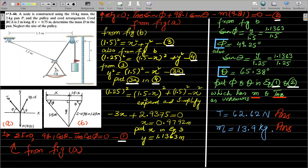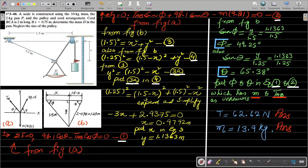We can easily say that the tension in the cable from here to here will be equal to the weight of the 10 kilogram mass. The tension equals 10 kg times 9.81, so the tension from here to here is 98.1 Newtons. Looking at point B in our figure, this tension of 98.1 Newtons acts from here to here.